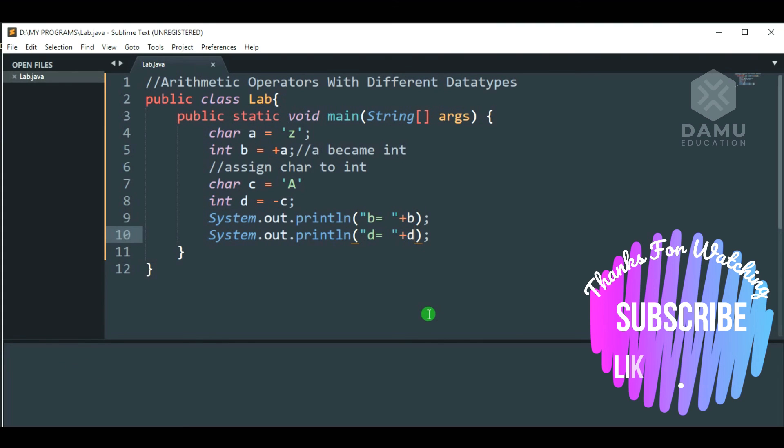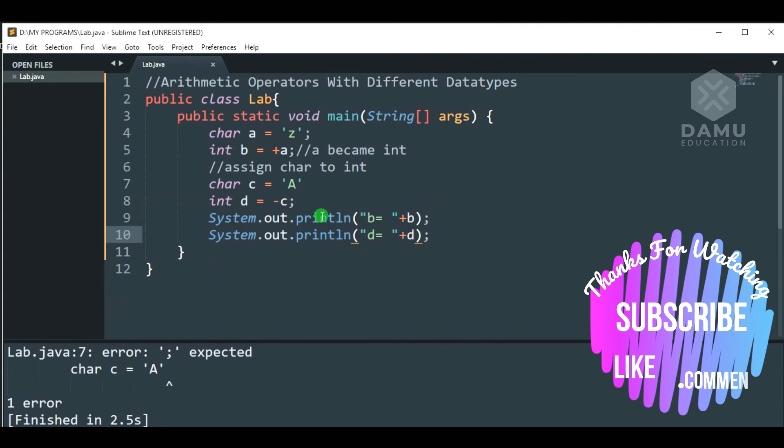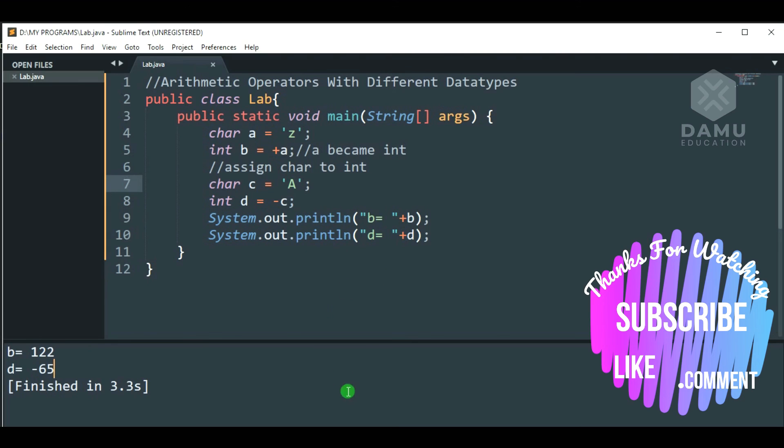Then, we're going to compile this. Semicolon is expected, we missed that. Then, we will get minus 65. That's it. Thanks for watching.